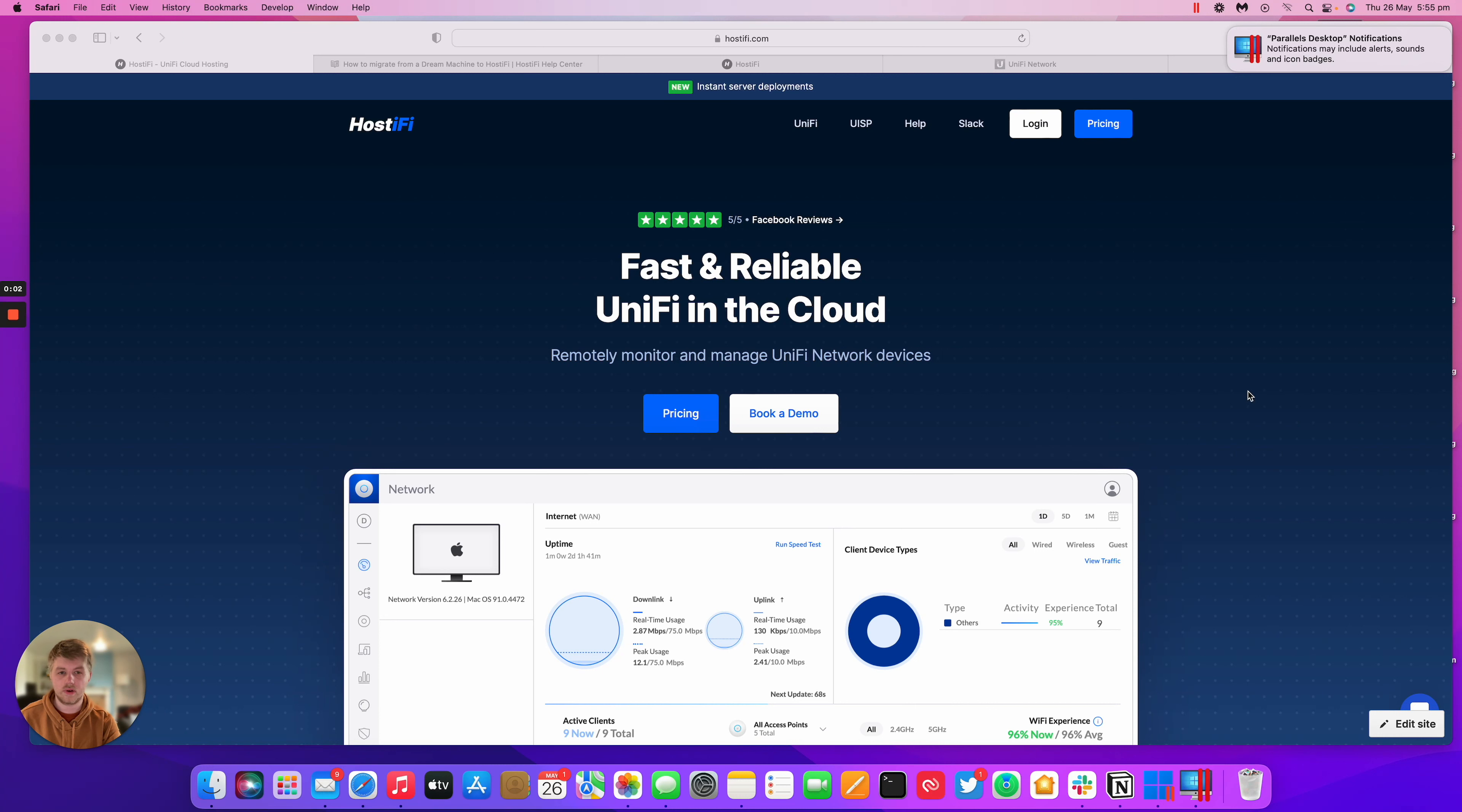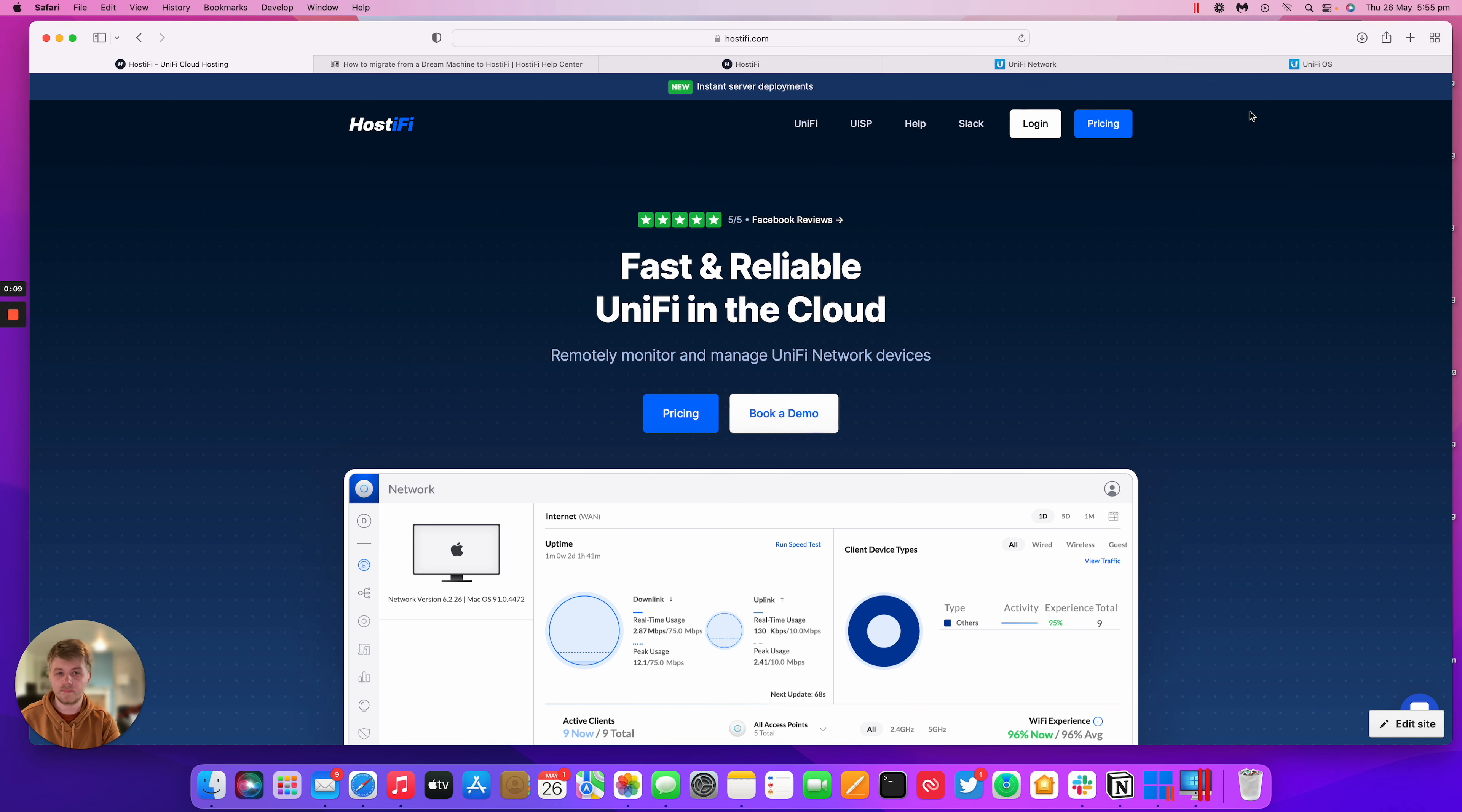Hello, welcome to a new Hostify how-to video. My name is Alex. We're just going to be discussing today how to migrate from a UDM to a Hostify controller.